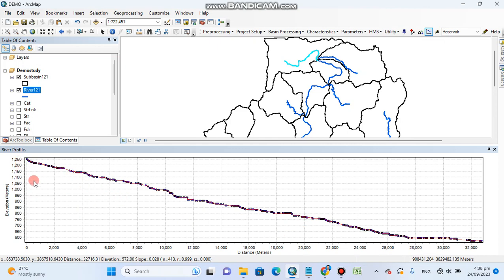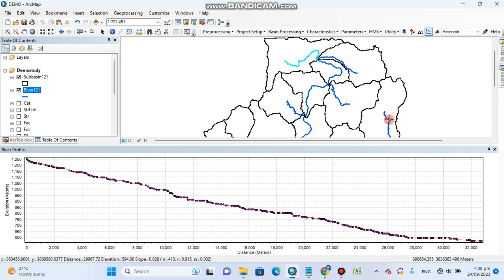So you can see here it's very steep slope, and here it's decreased. Similarly, you can check for any other, for example this river.